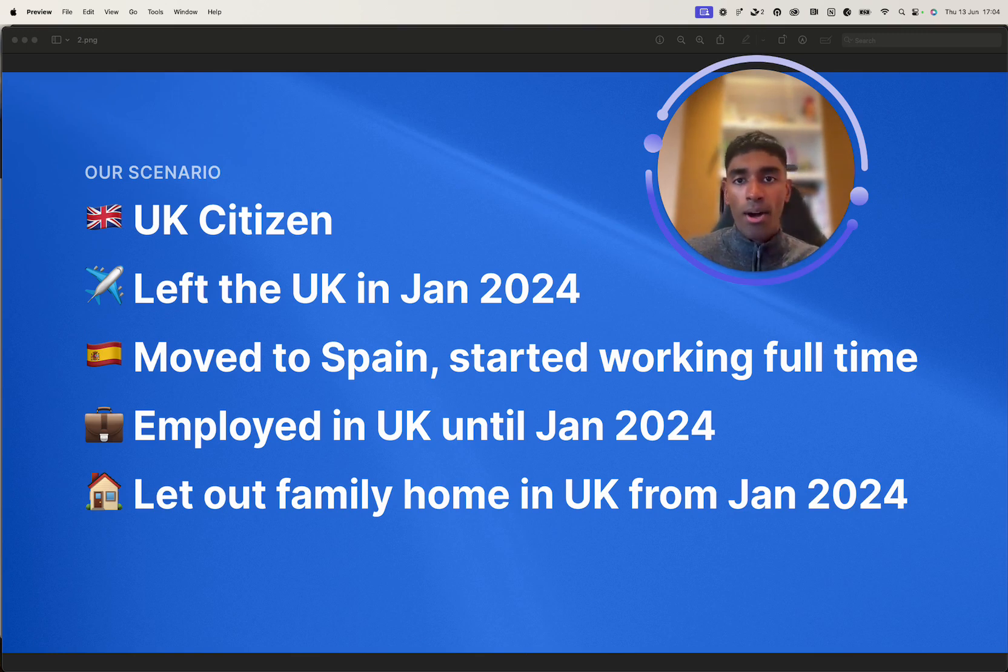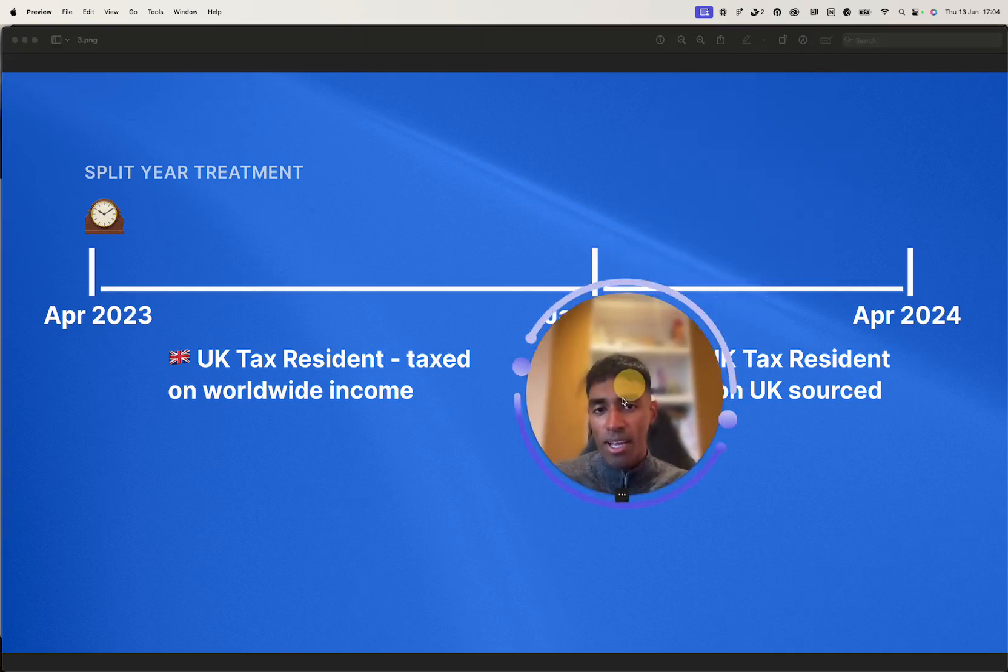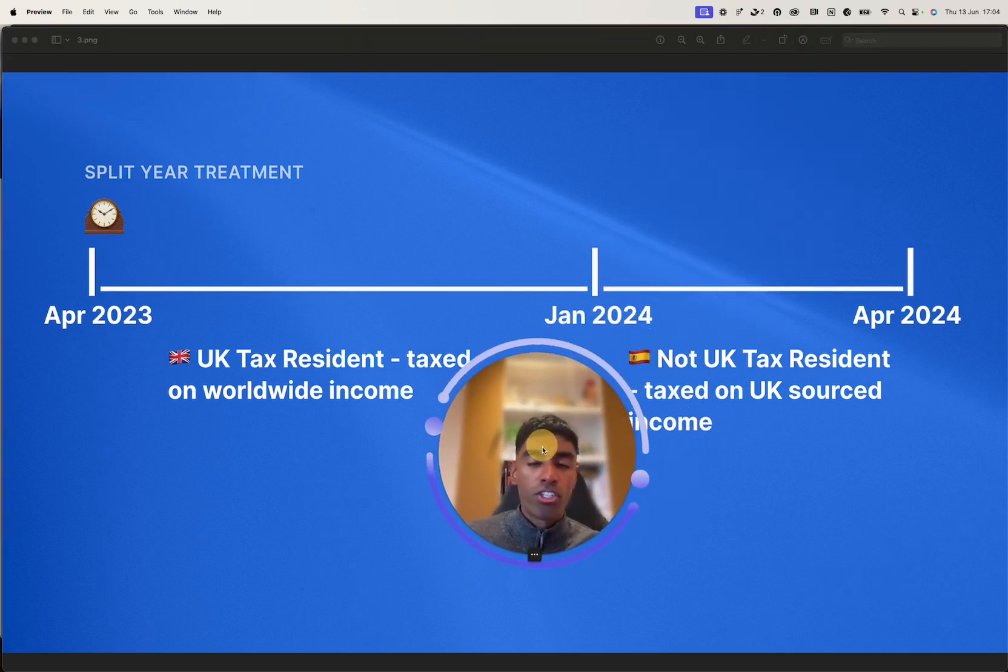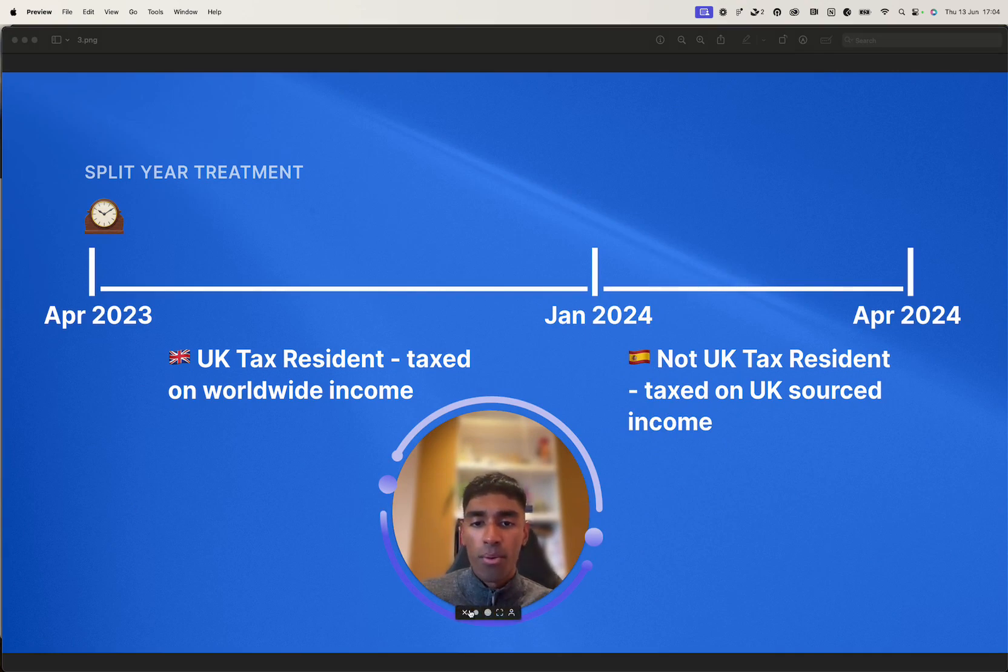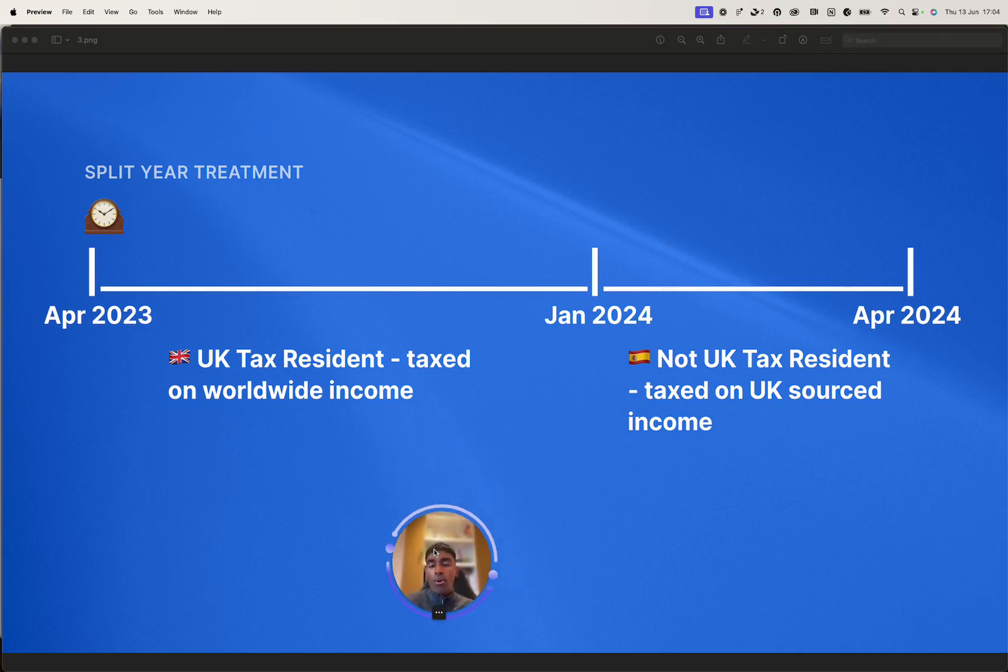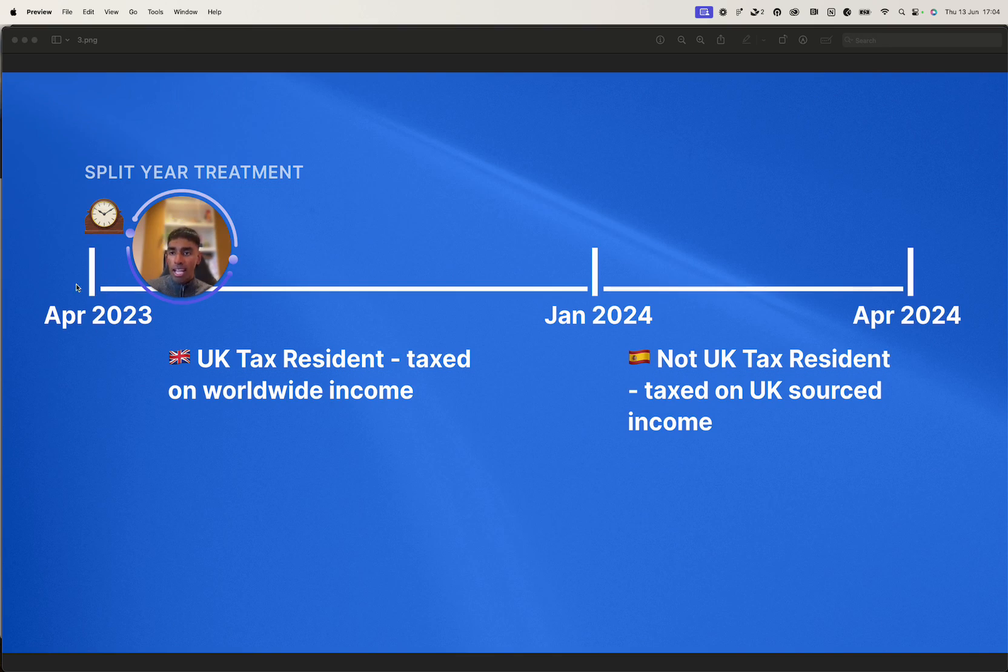Now, before we jump into the software, just to show you how split-year treatment works. We have been UK tax resident. So at April 23, at the start of the tax year, we are UK tax resident.